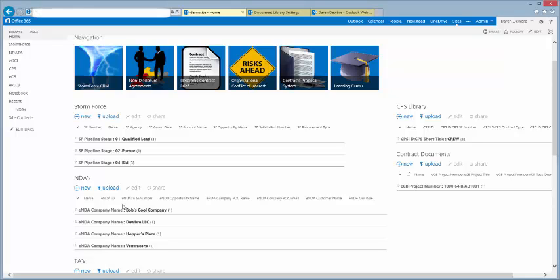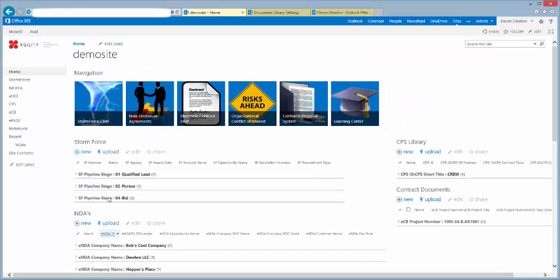Hello, my name is Darren Debris with Exgility, and today we're going to talk a little bit about how to do a non-disclosure agreement request form, have that translate into and create a Word document NDA with all the requested items in that Word document.